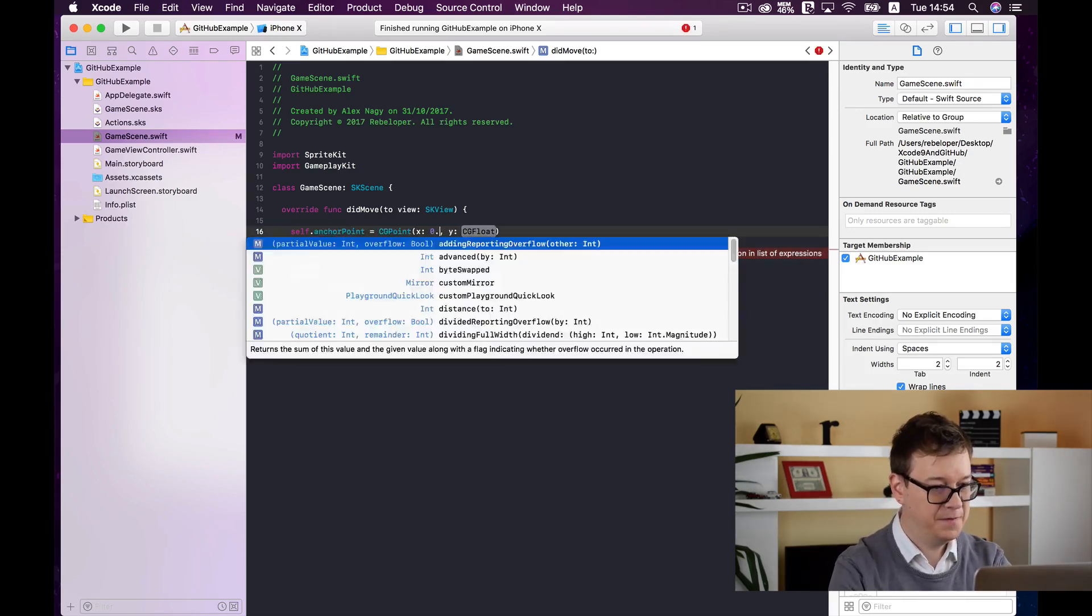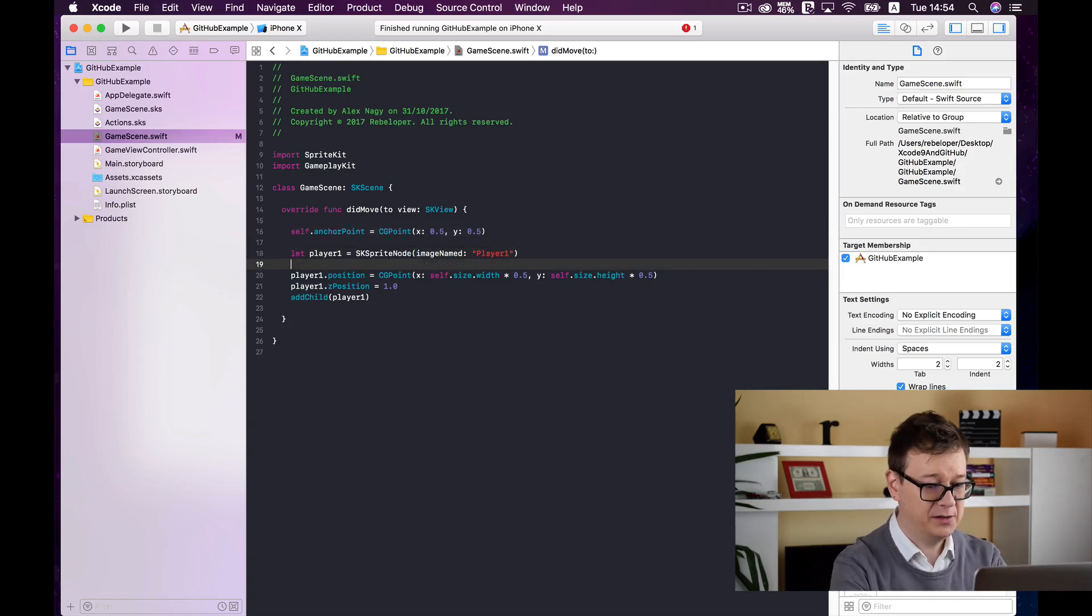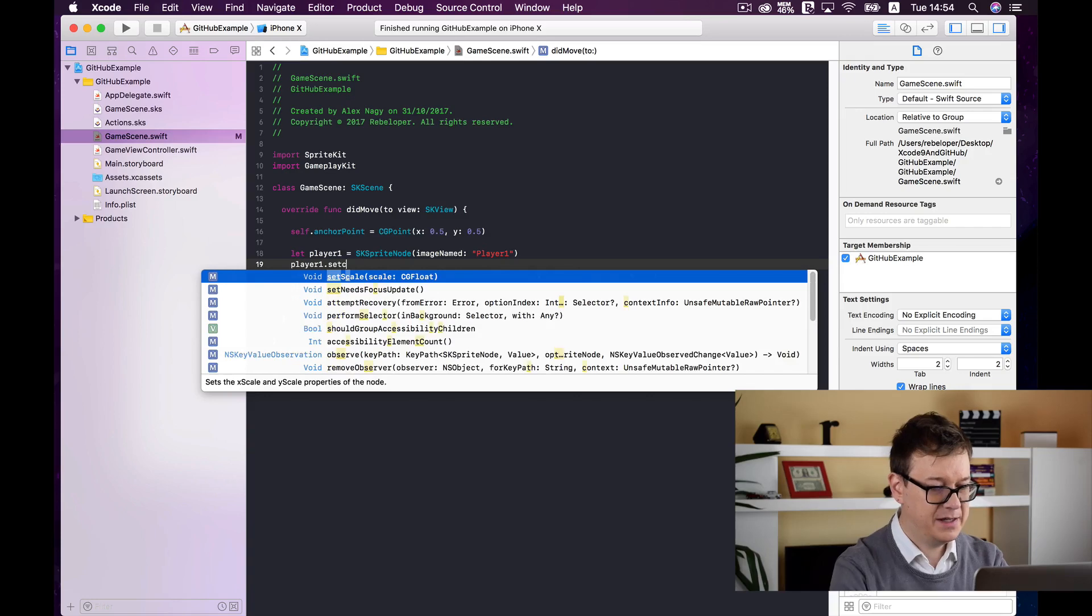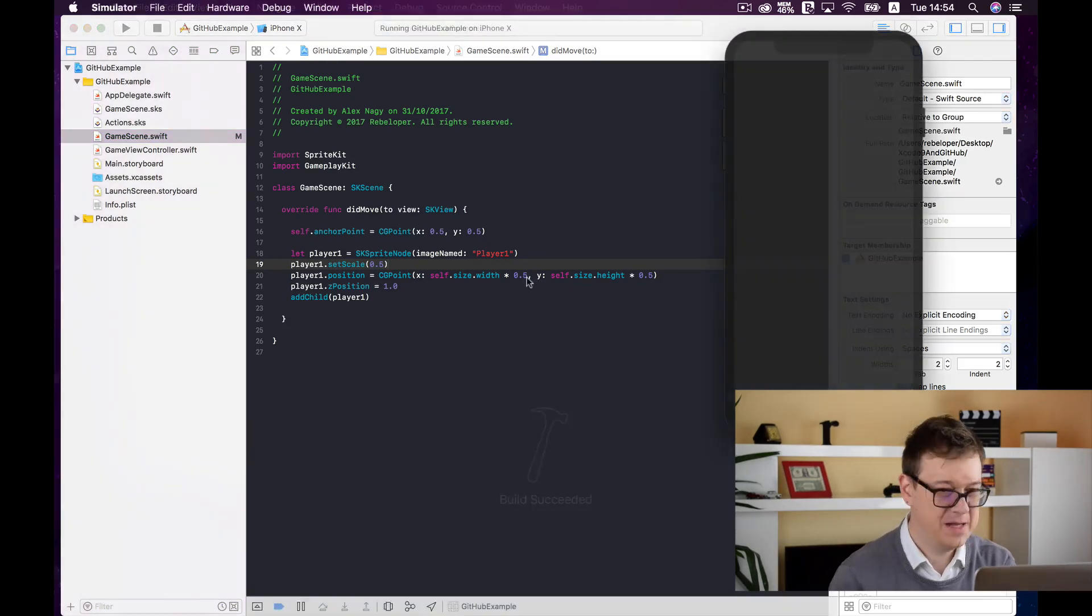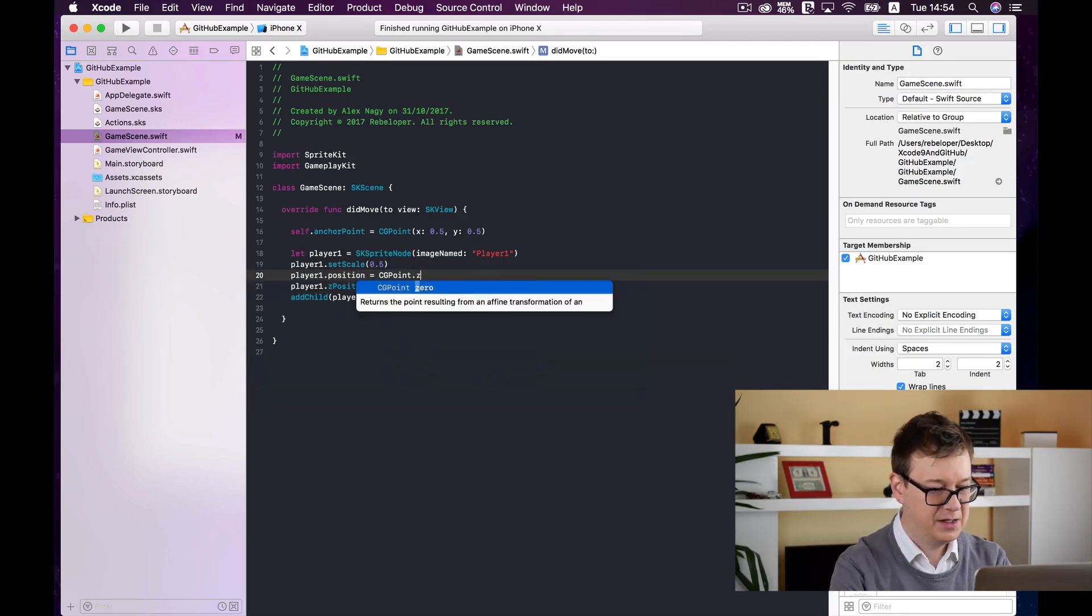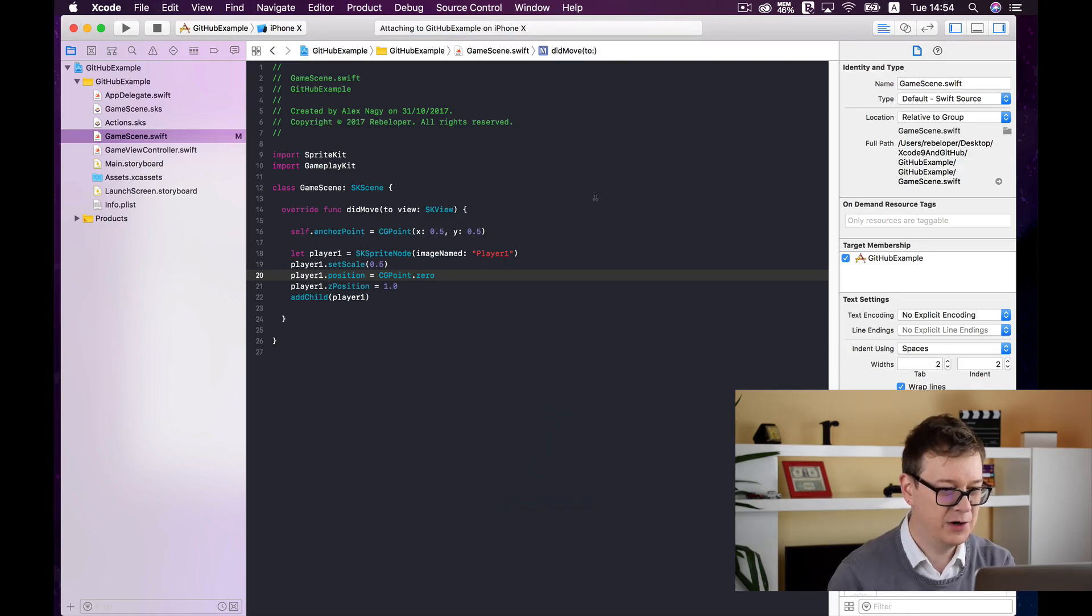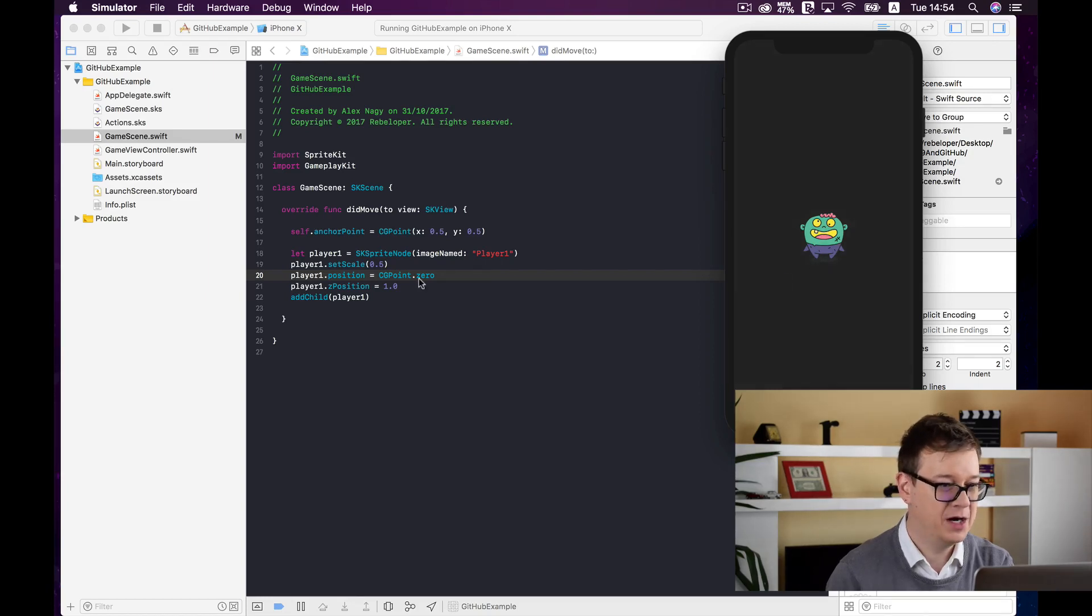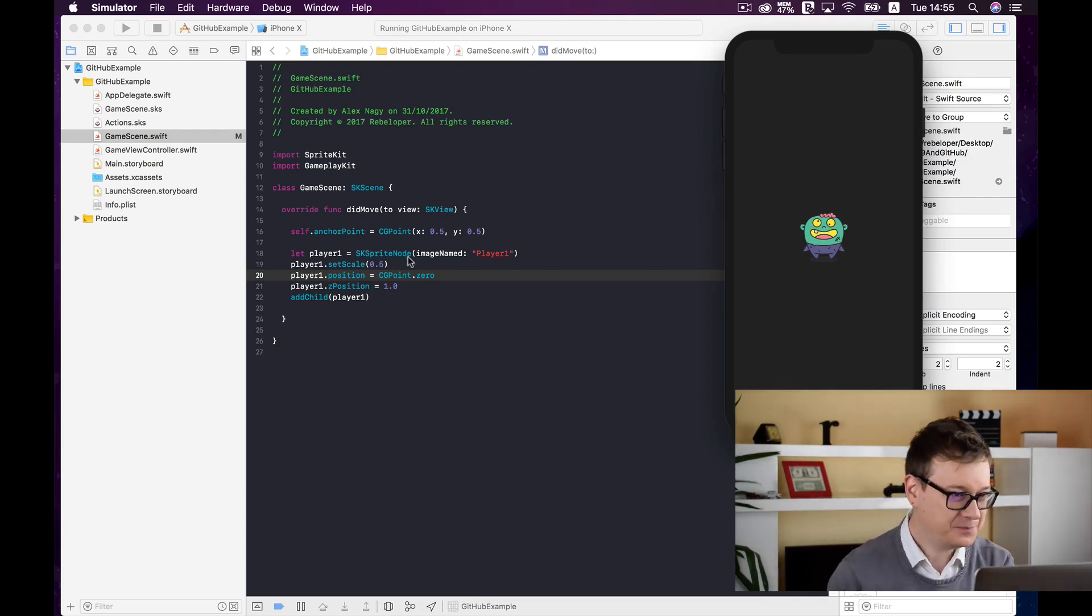And that is self.anchorPoint equals CGPoint and that is 0.5 and 0.5. And I will just scale this sprite down player one setScale to let's say half of its original size let's build and run again and see what happens. I believe that we have put out let's put it in the zero CGPoint 0 now let's build and run again. This is how coding works we just try it and test it out and there we have it we have our player one sprite at the center of our scene good stuff.